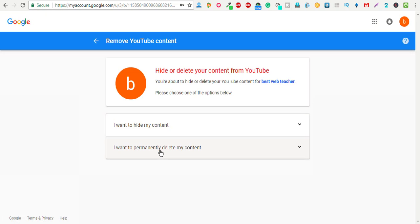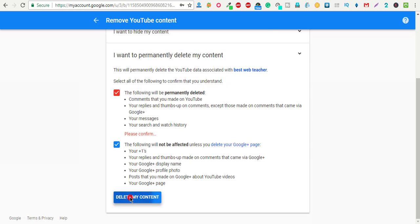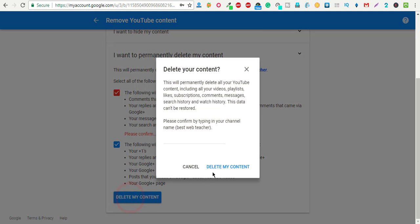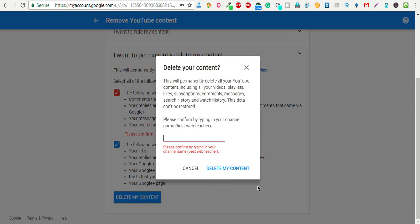Yes, I want to permanently delete my content. Click this checkbox and click on delete content.